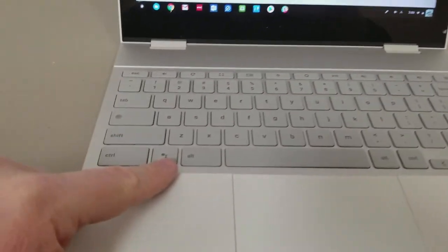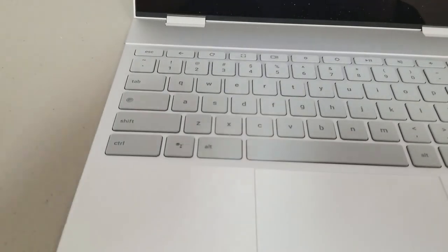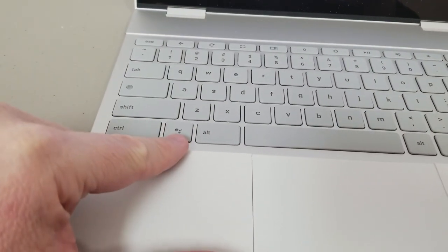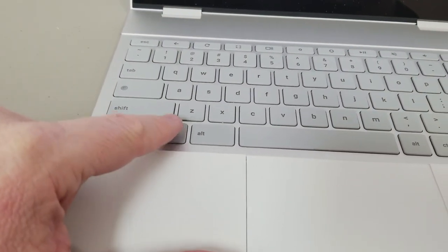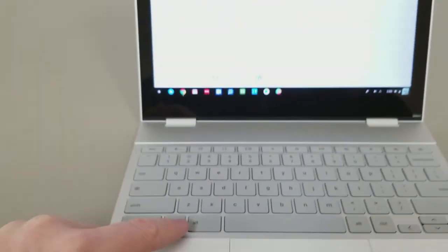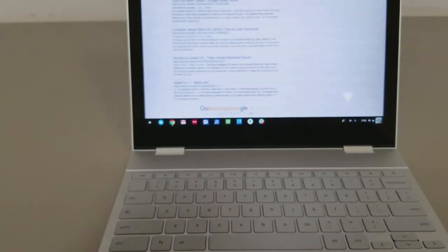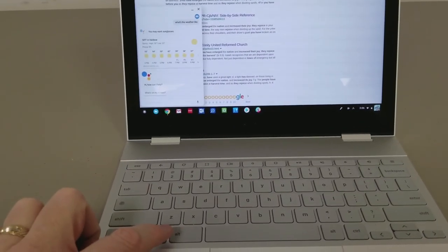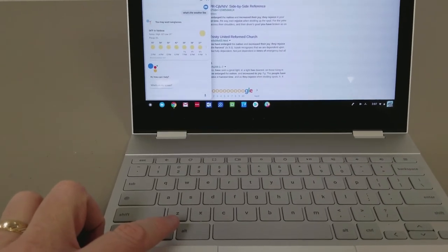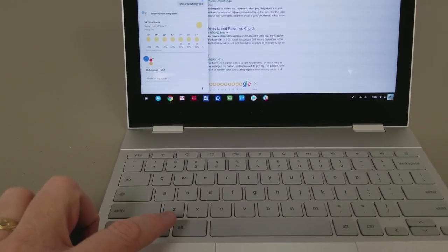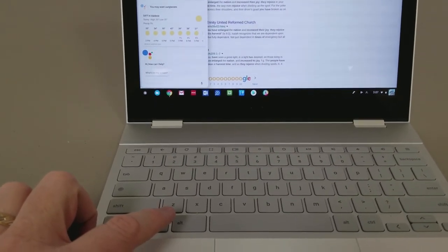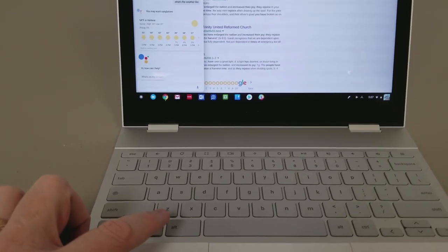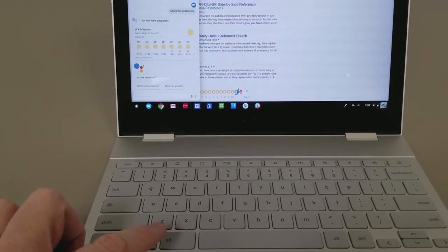And then we also have the Pixelbook is very big into the Google Assistant. So now we also have a Google Assistant button. So here's what happens when you tap on that. And it brings up the Google Assistant. And now I can search for things by typing or if I say, okay Google, what's the weather like outside?